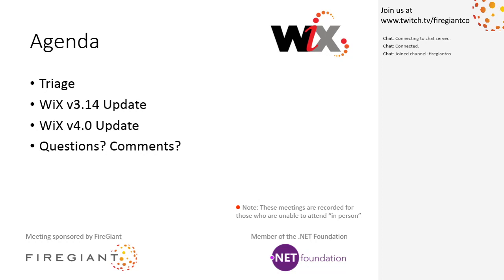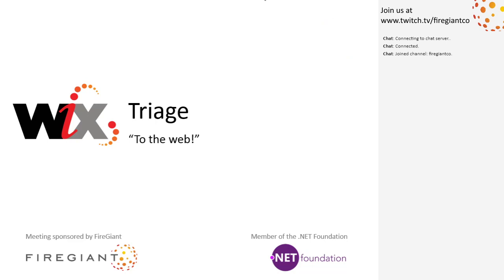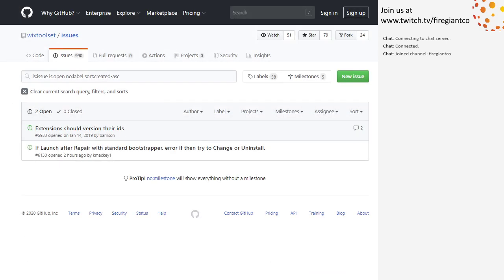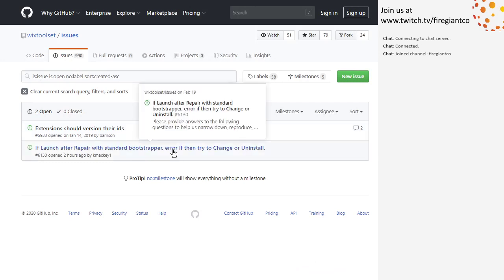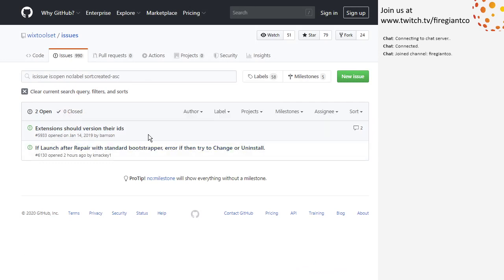Bob, you ready for triage? Sure. We have two items, but we're only going to talk about one today because we're still not prepared to talk about this extension version or IDs thing, which we will eventually need to really drill into.